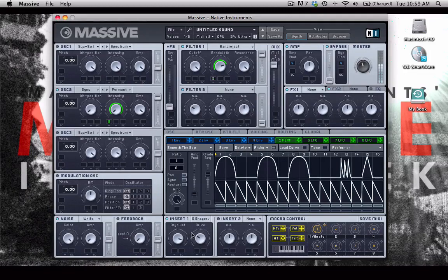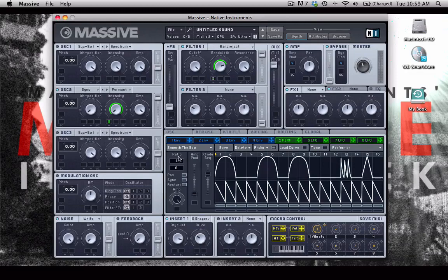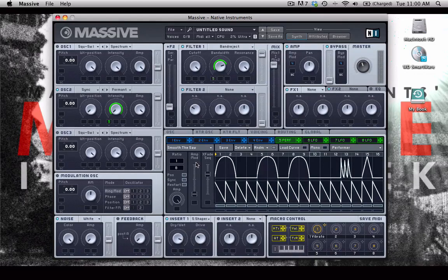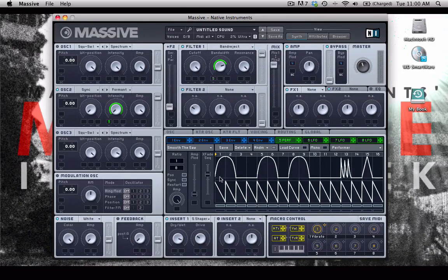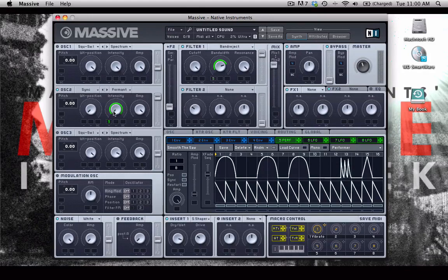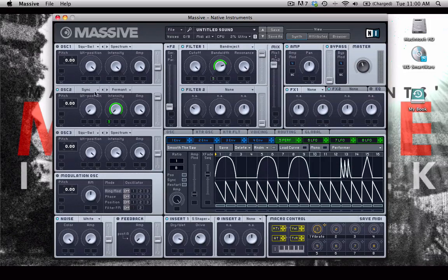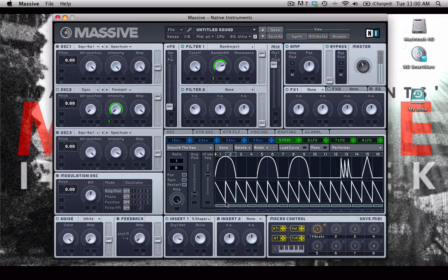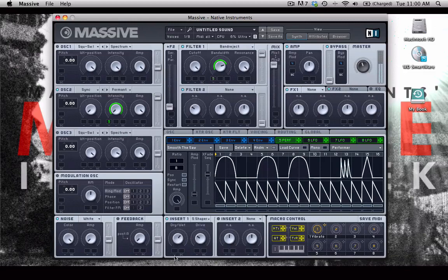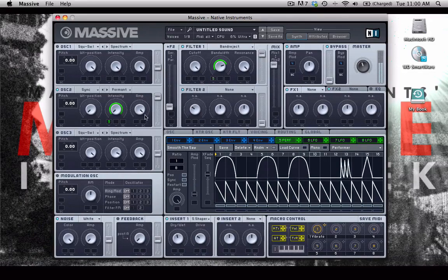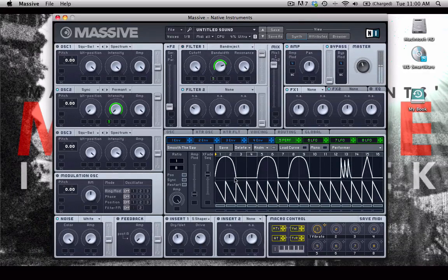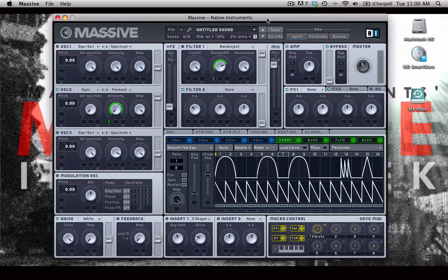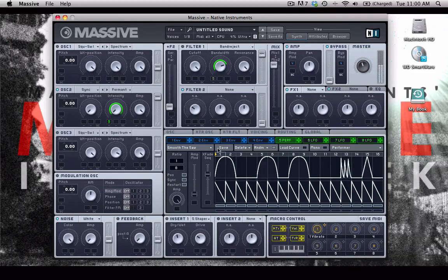So now all I'm doing is holding my key and I have a really interesting rhythmic movement. I'm simply using a performer to create these shapes that modulate these different knobs, and right now I'm only modulating two knobs: the intensity knob of oscillator 2 and the bandwidth of filter 1. I can bypass these insert filters so I'm back to where we started with just the intensity knob.